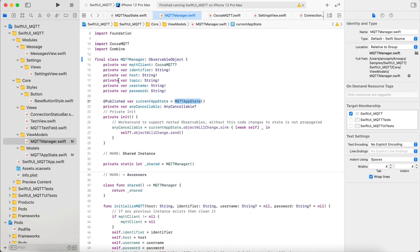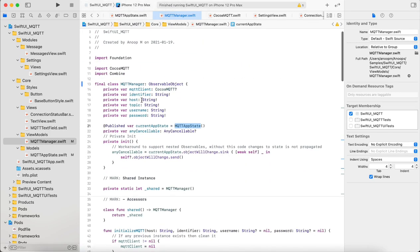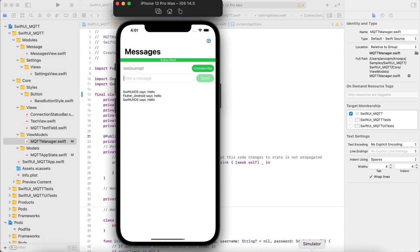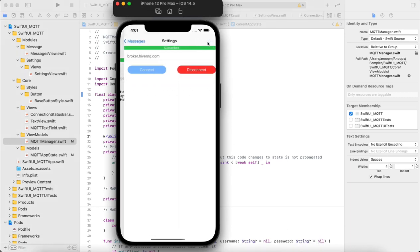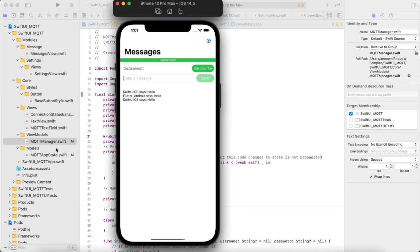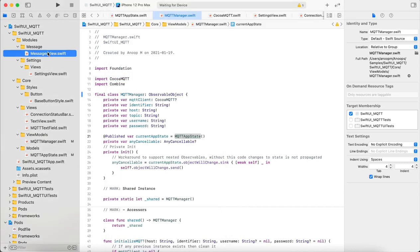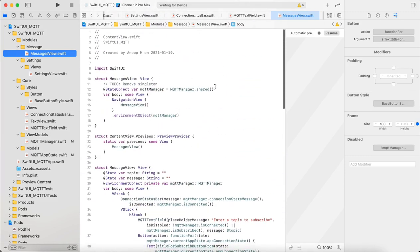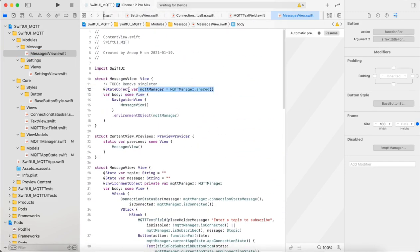Yeah, so that's all with the MQTT manager. Now comes to the UI. This app has two views: one is the messages view and one is the settings view. Both these views share the MQTT manager. How it is done is I have created an environment object in the base view which is the messages view. So here we create the MQTT manager.